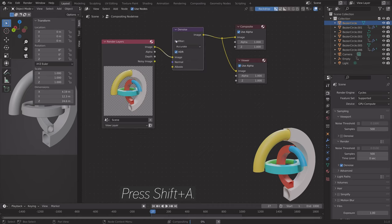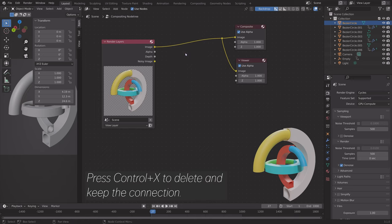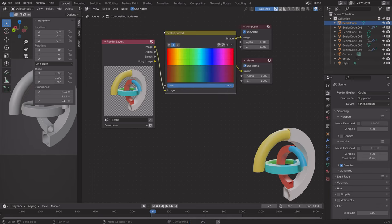We can add a denoise node. In this case, I already have the denoising on, so it's not really necessary. But if you have a lot of noise, that node might be useful.